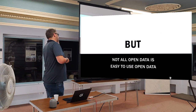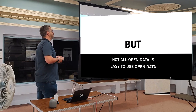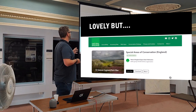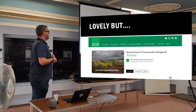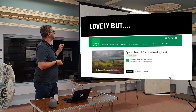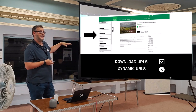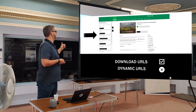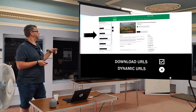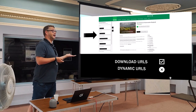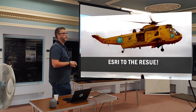But there's always a but. Not all open data is easy open data to access. Case in point: Natural England. I went to the special areas of conservation data and said, what have we got there? We've got lots of different file formats we can download. Unfortunately, the URLs are dynamic, which for my PowerShell script is a problem — it's not going to work.